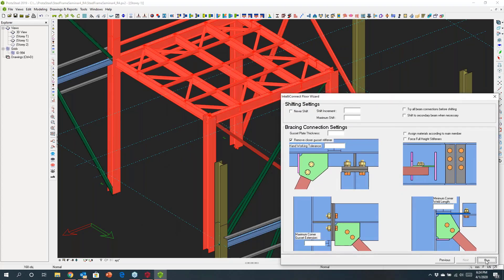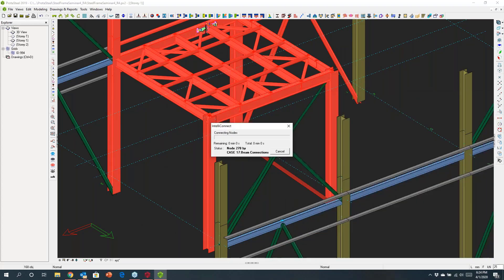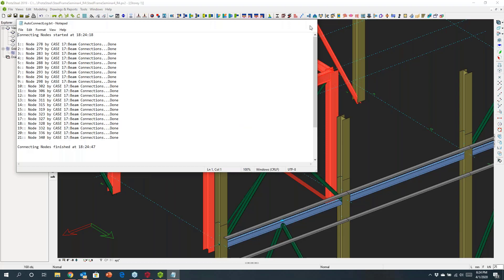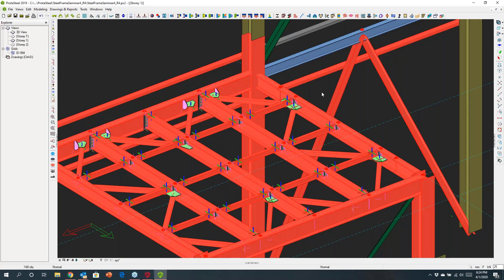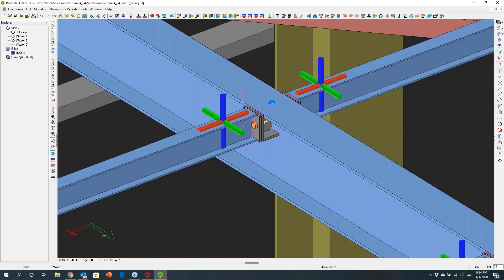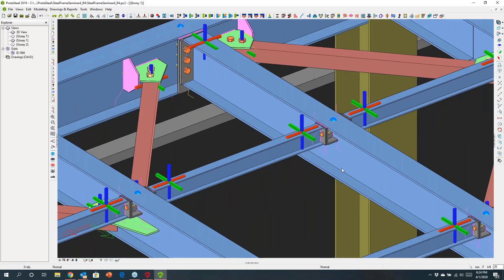I'll choose my preferences for the floor beams, select my bracing preferences, and we can also move stiffener plates to allow for easier access to the joint. Running this, you can see it's now intelligently examining those connections and adjusting things to suit. It's automating the connection design as well as adjusting for constructability — give it a few seconds and it will go through and complete this.